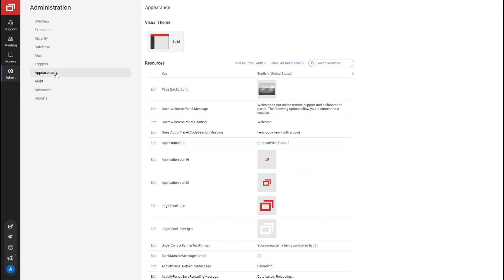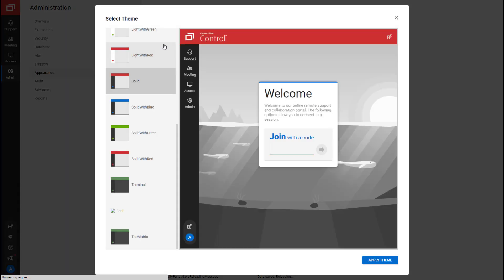Next, on the Appearance page, you can customize logos, icons, text strings, and more for the web interface and the client. The page is divided into two sections. First is Visual Theme, which changes the color scheme of the web interface. By default, the theme is solid.